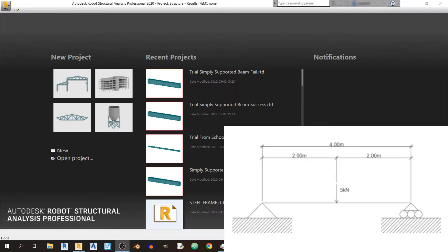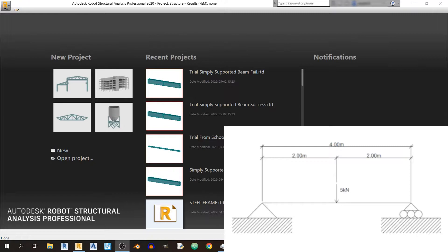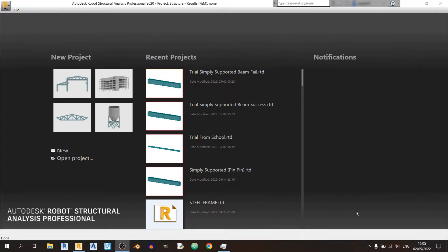We have a 5 kilonewton load at the middle, and the length of the beam is 4 meters. So basically, the load is 2 meters away from the left and right supports. So let's get started.